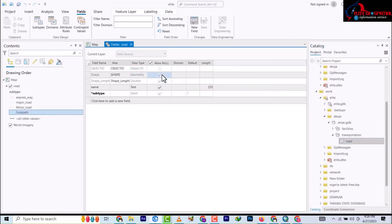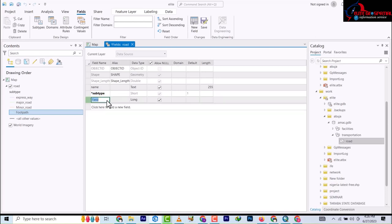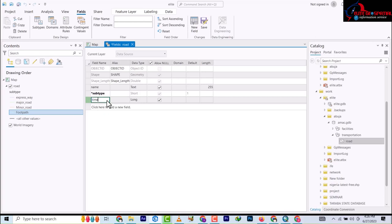Under fields you will see the subtype field which was generated, and there we have the name field. Let's assume we wanted to add a field like time - maybe you want to use it for analysis. Let's leave it alone.